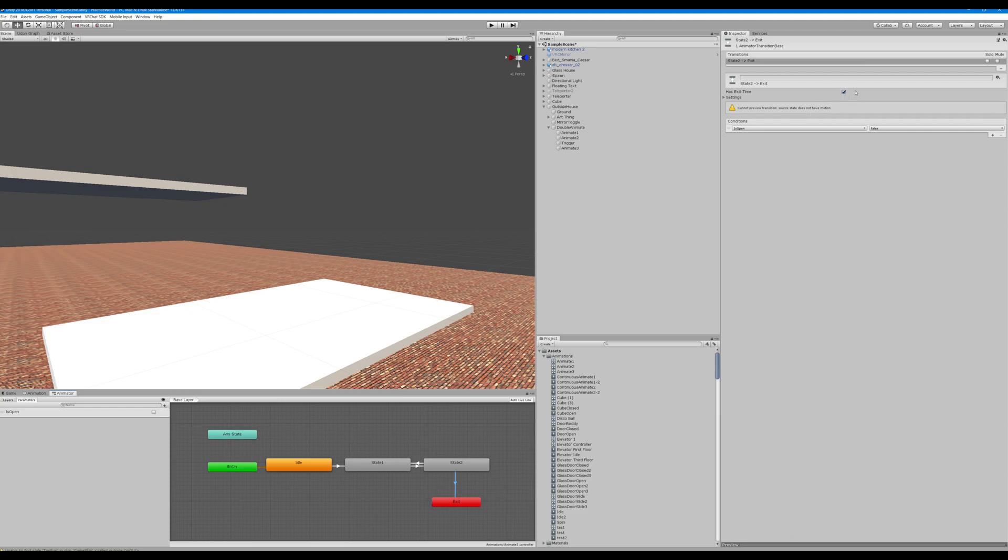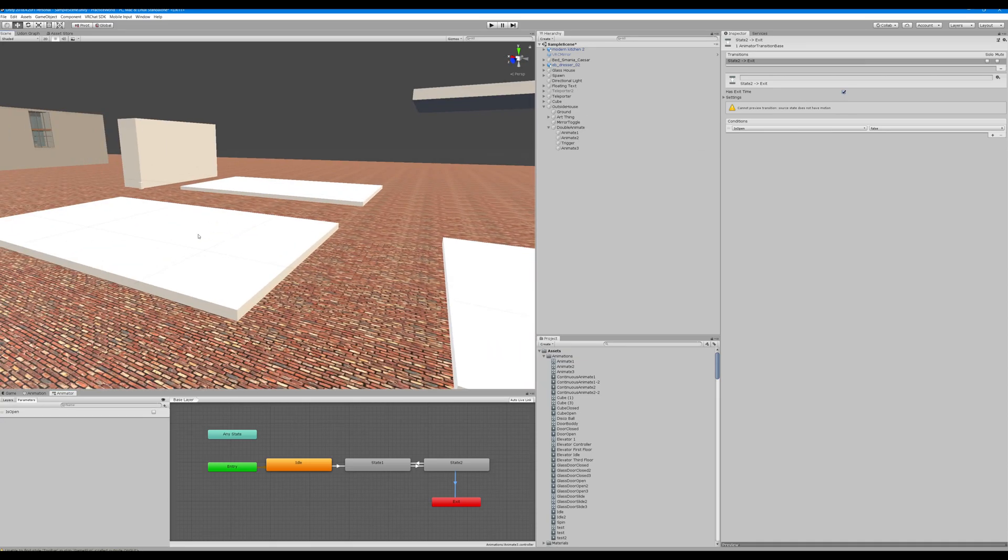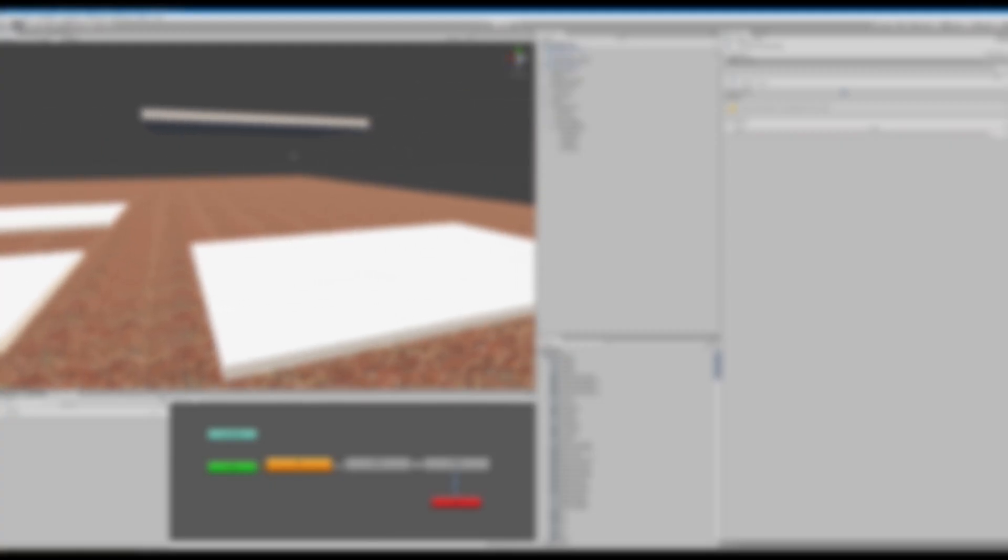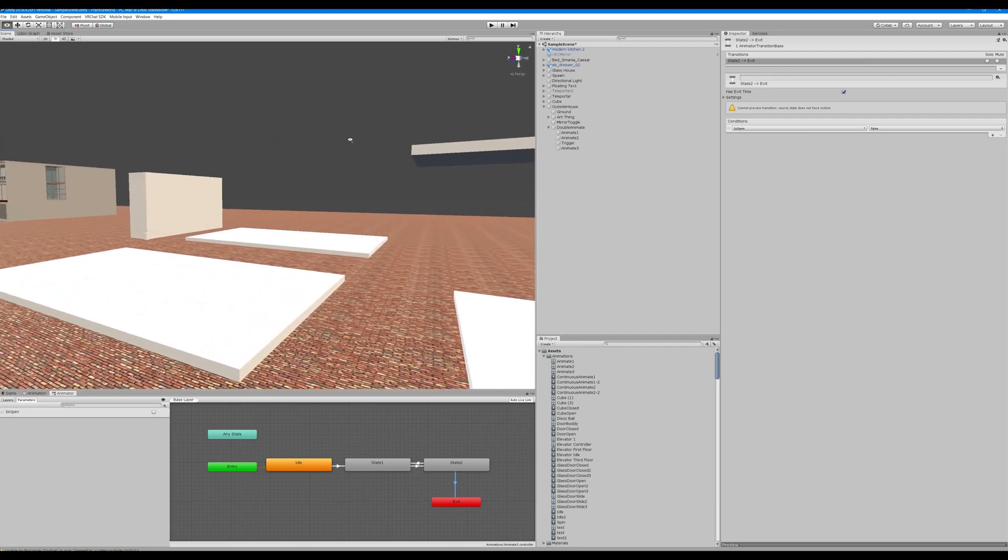If you didn't know something kind of interesting, if you click the arrow that goes into the exit of the state machine, there's a has exit time default checked. What that means is it'll finish its animation even after somebody leaves this trigger before it exits the cycle. Now if you uncheck this, as soon as somebody leaves it'll just break and reset to what it should be in the default state.